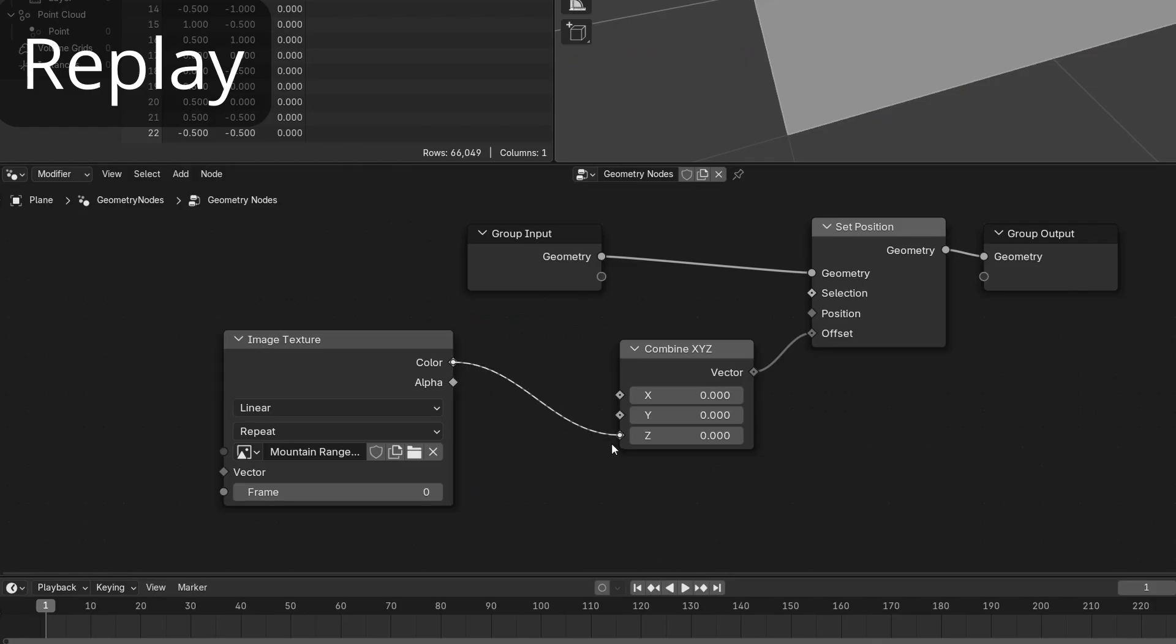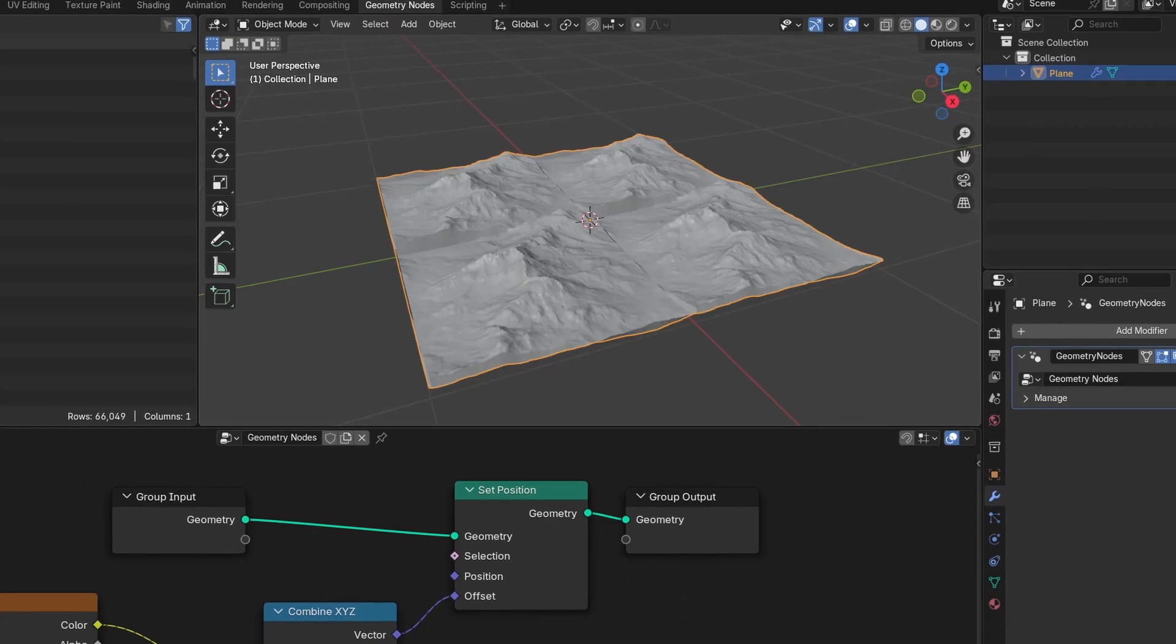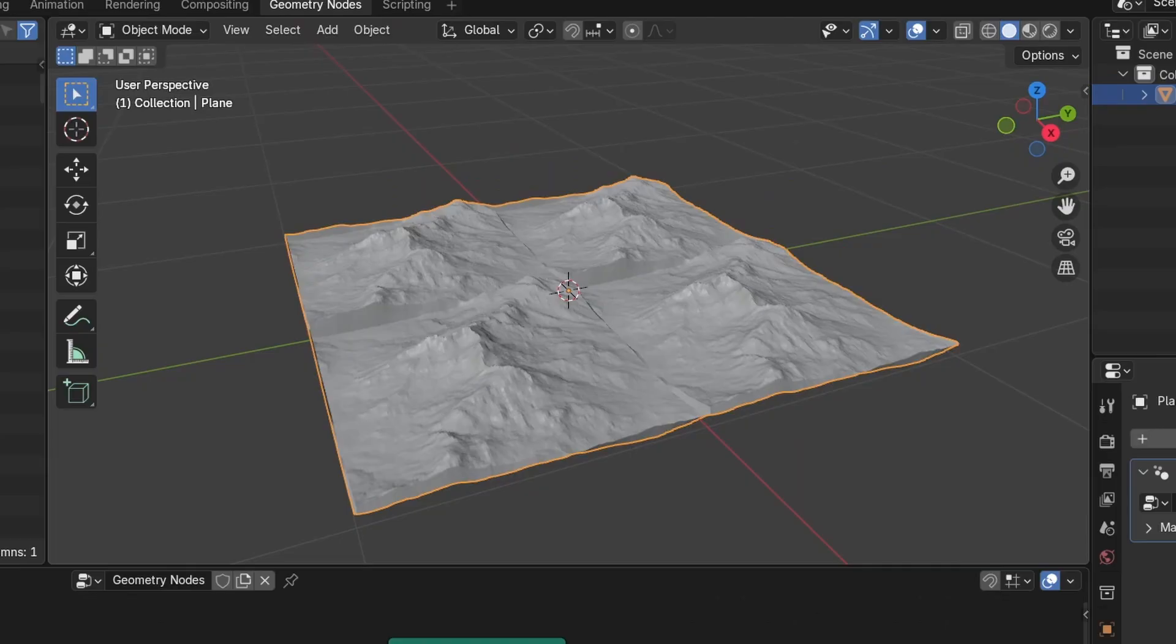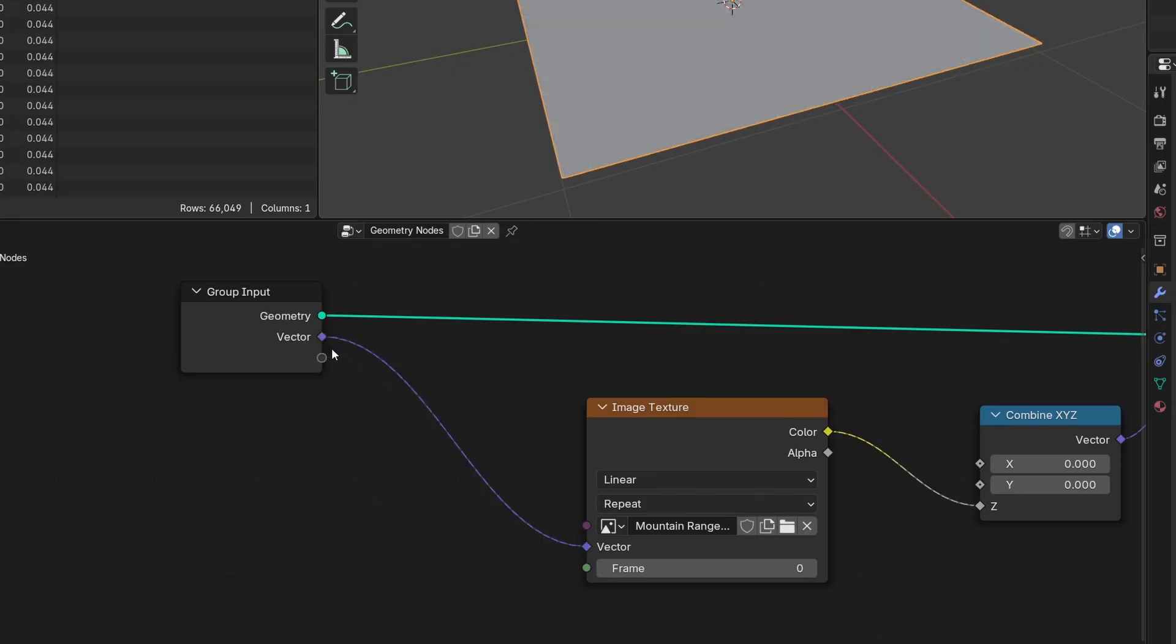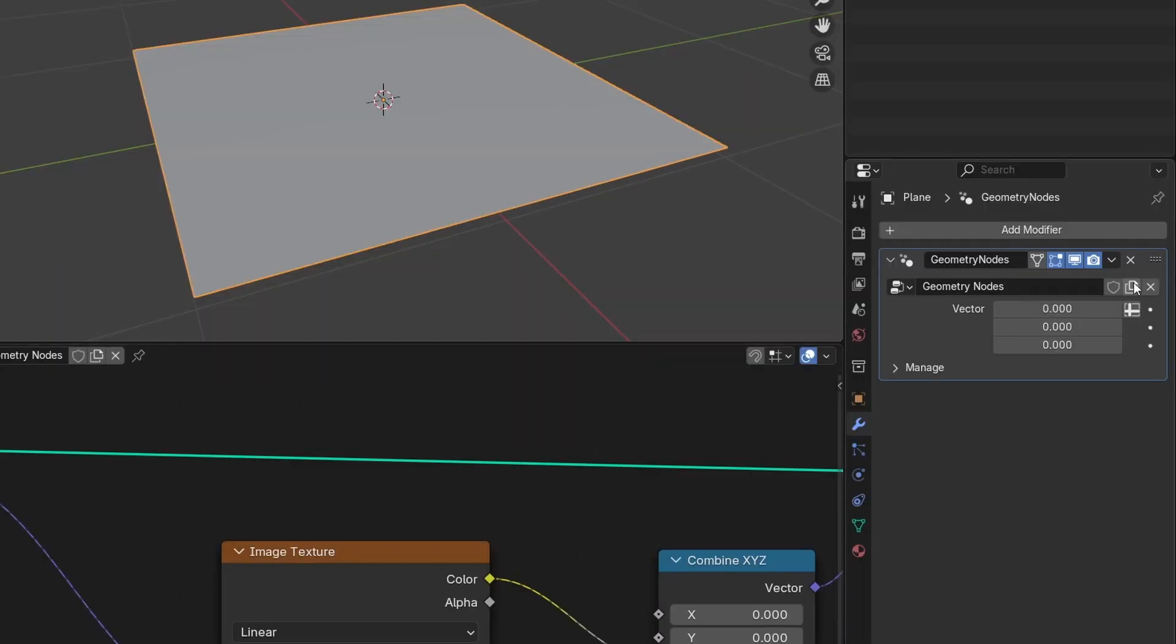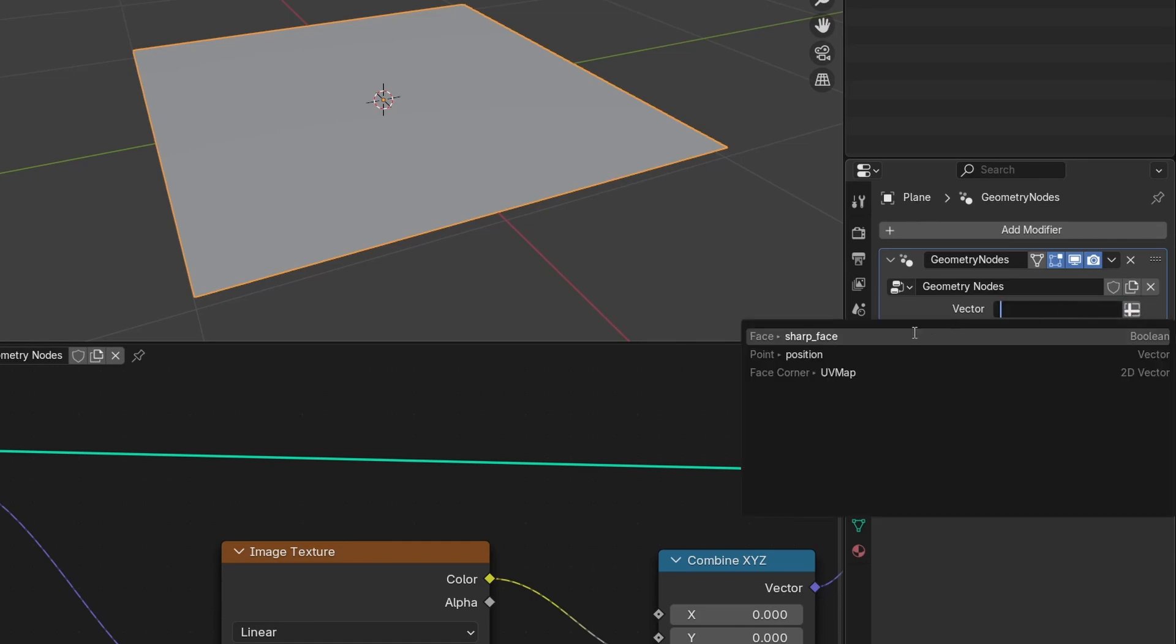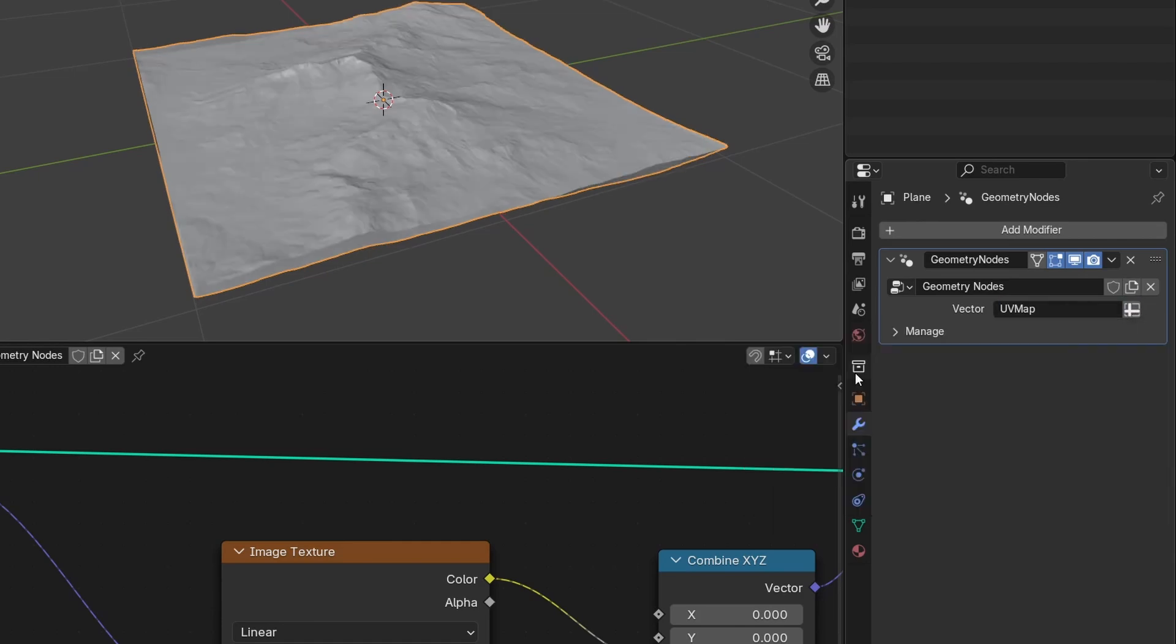Once you do that though, you'll immediately notice that the coordinates are way off. So to fix that, plug the vector into the group input, then go over to the modifier, click the input attribute toggle, and select the UV map.